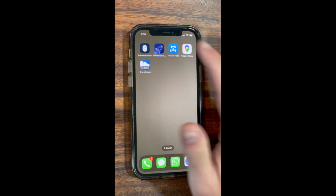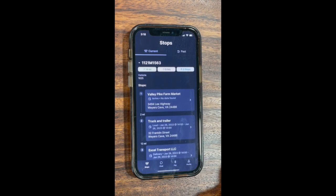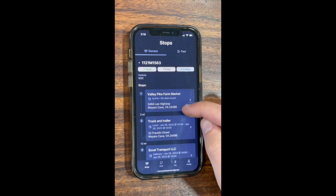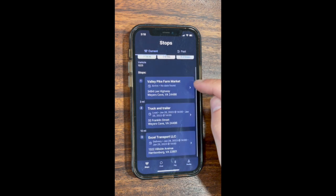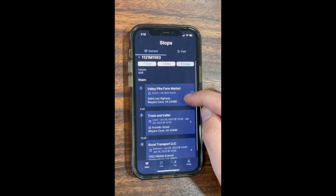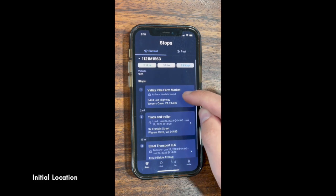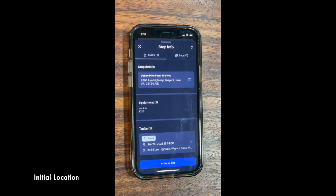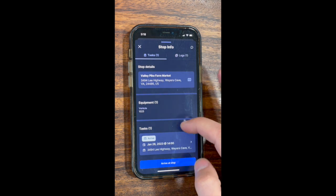You can then go to the RoseRocket app and check all of your pickup information. Here we have the initial location — this is where you're at, and Dispatch is letting you know this is your address.